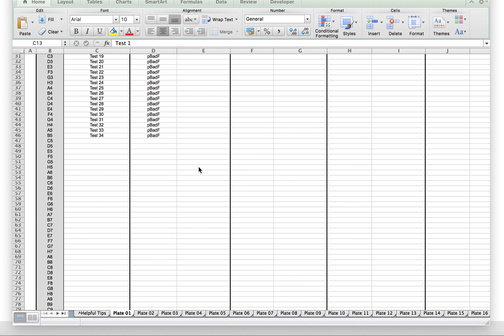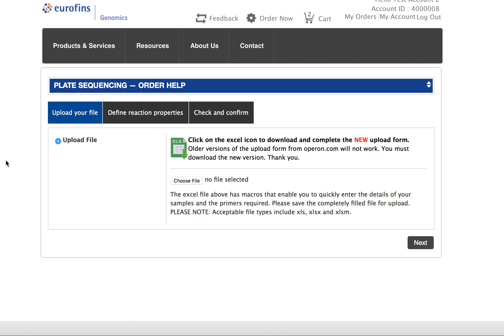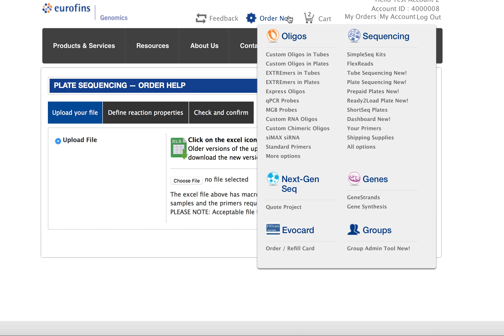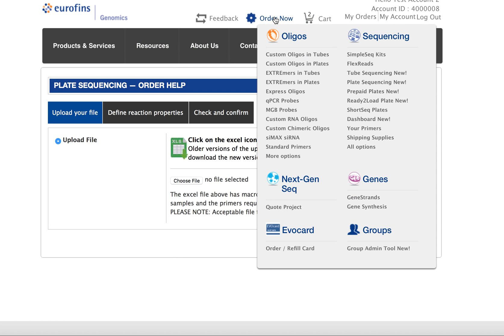So first, you're going to want to check which primers you have stored in your account. You can find that information easily from the order now menu at the top of any webpage, and then go under sequencing and click the link for your primers.